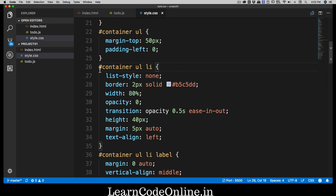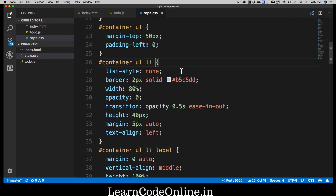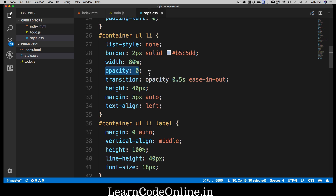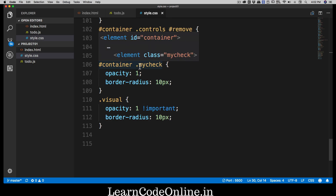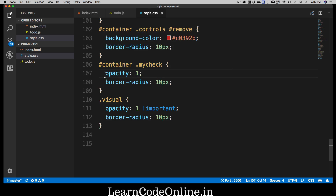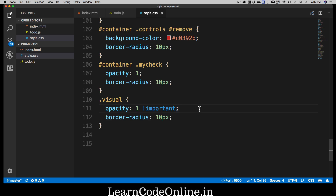Looking at the CSS, notice that for the container's list items, the opacity is set to zero by default. There's also a transition using ease-out so items appear smoothly. The opacity is overridden to one only when the 'my-check' class or 'visual' class is applied — with '!important' to ensure it overrides anything else. This gives us smooth transitions in the app.